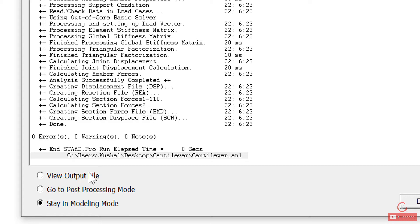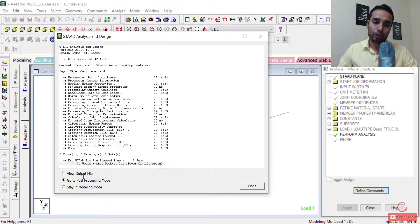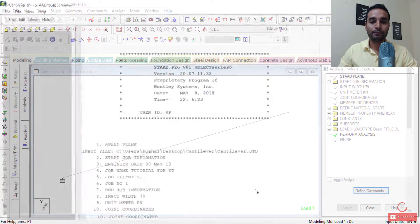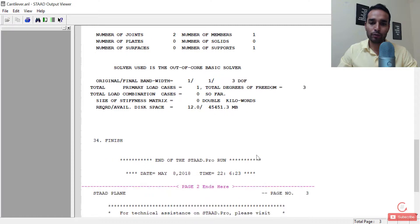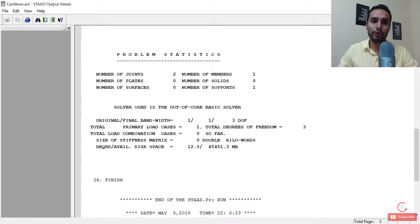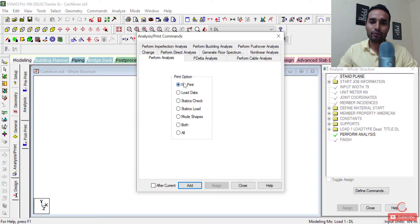Now there are three ways of going about this structure. The first is you can go to the output file — I'll show you that in a minute. The second is to go to the post-processing mode, which is the analysis part you'll be able to see in a more visual way. And finally, you can stay in the modeling mode and design the structure too. Let me first show you what the output file looks like. I'll click on view output file and click done — and this is what your output file would look like.